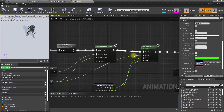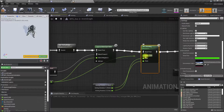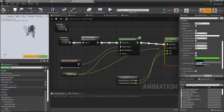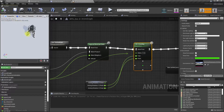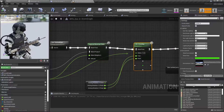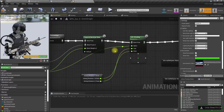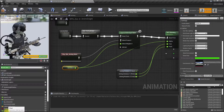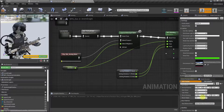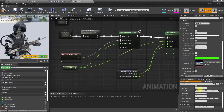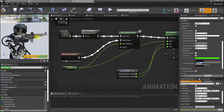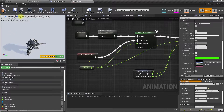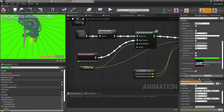Let me temporarily disconnect this and set it to one. Actually let me undo that and set the same blend.